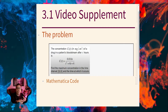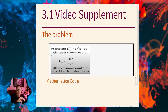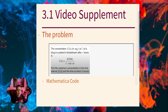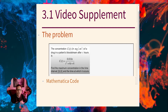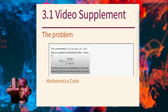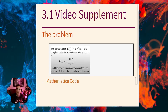The problem given in that section was about the concentration of a drug in the bloodstream, and it was given by a certain rational function. The goal was to figure out the maximum concentration in an interval from 0 to 8. So our goal is to figure out the time, and eventually, what is that concentration? This is a closed interval problem, 0 to 8.